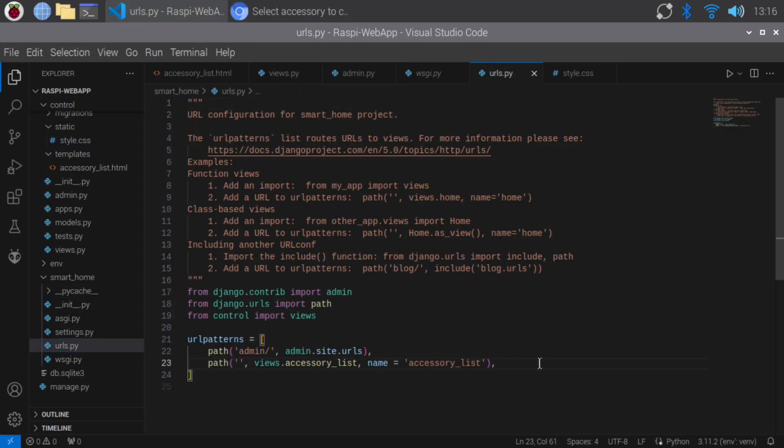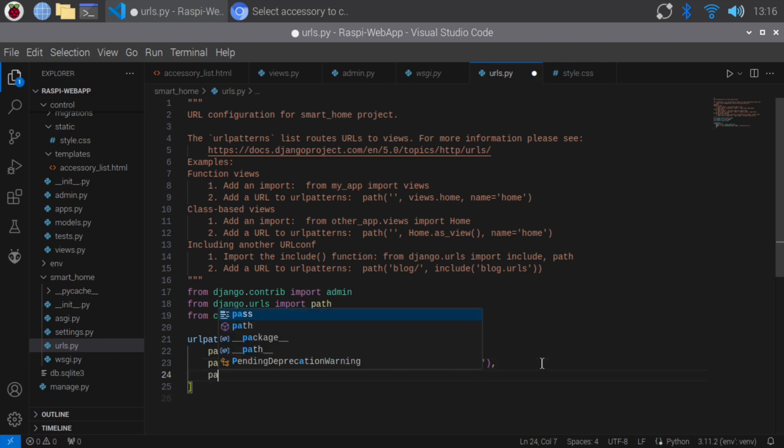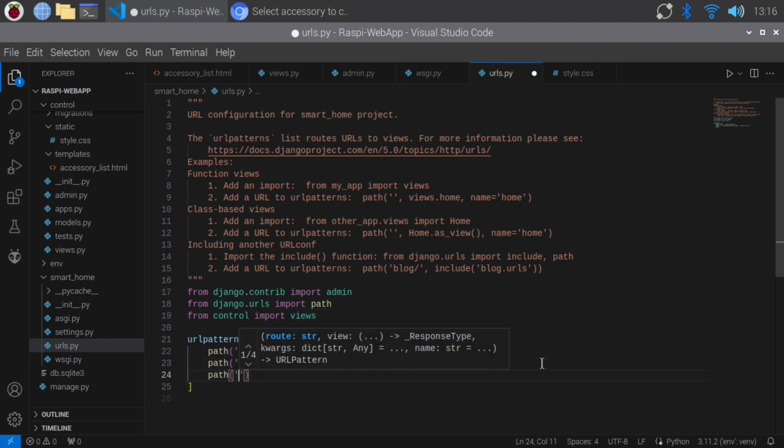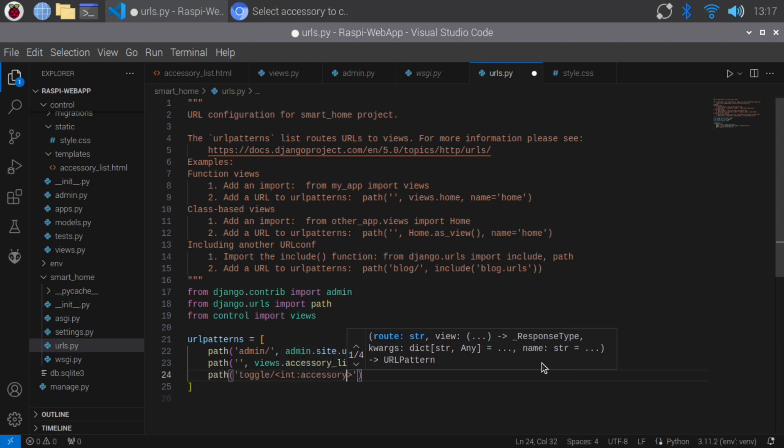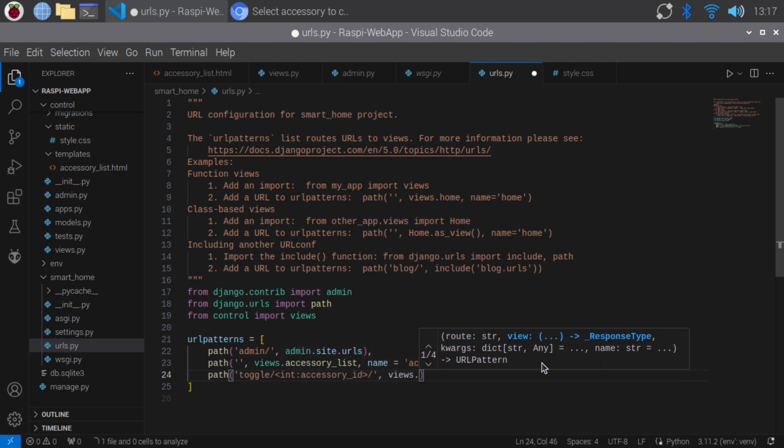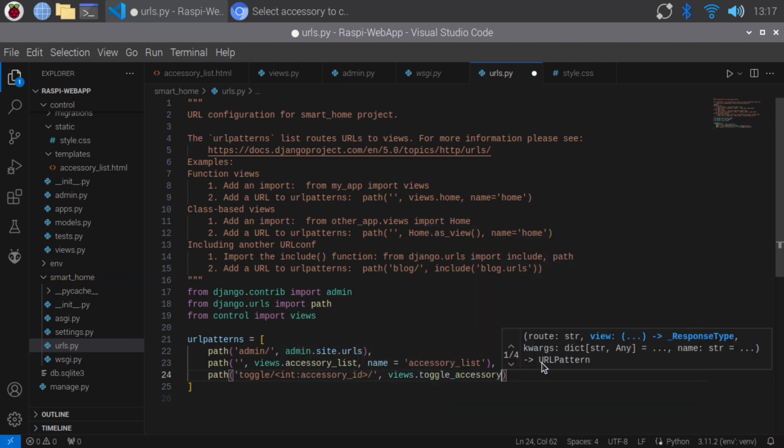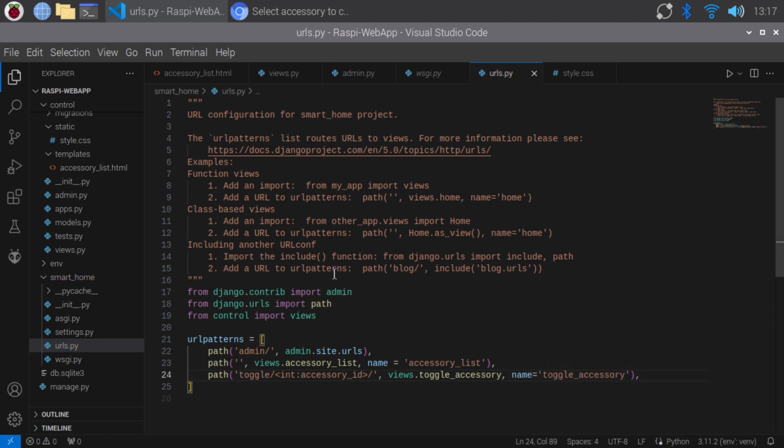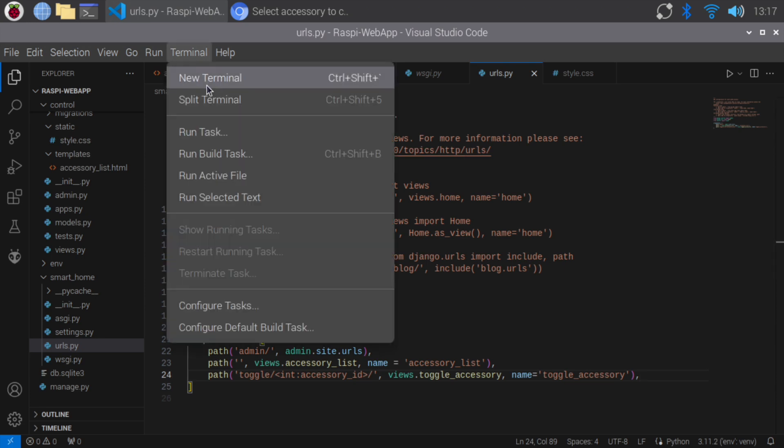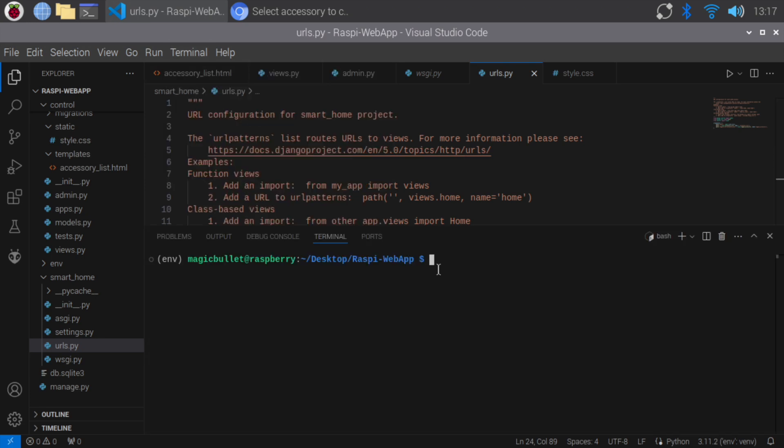Let's open urls.py of the smart home project and map the toggle URL to the toggle accessory view. Save the file and run the server.